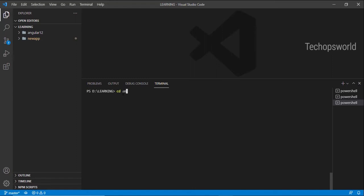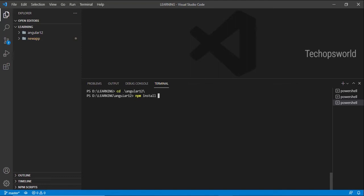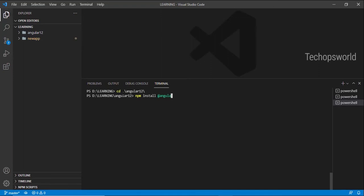So here I'm going to install a local version of Angular CLI tool: npm install. I'm not going to add -g here; I'm going to use just angular/cli, and the version I want to install is 12.